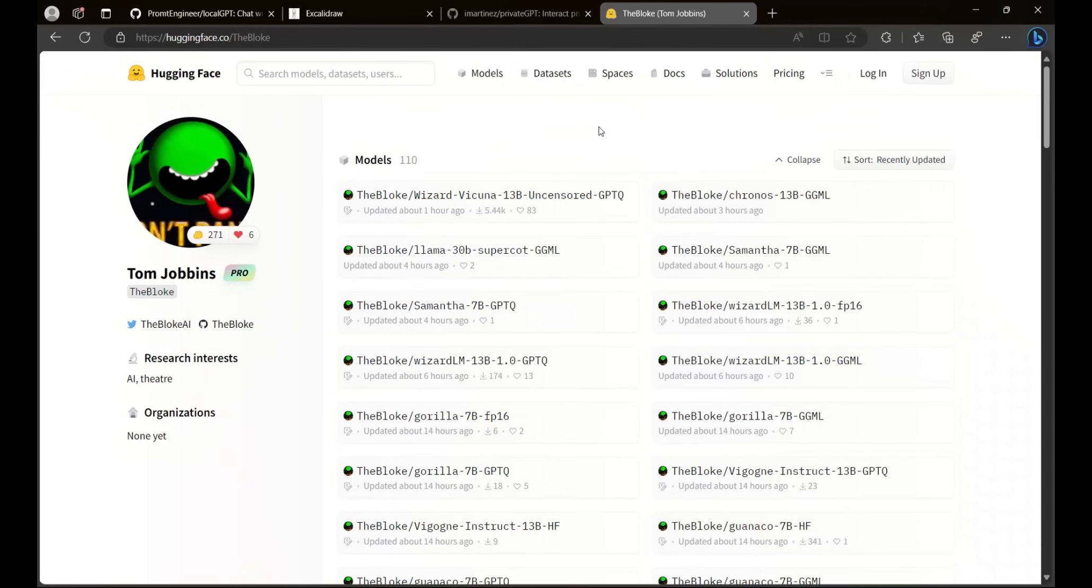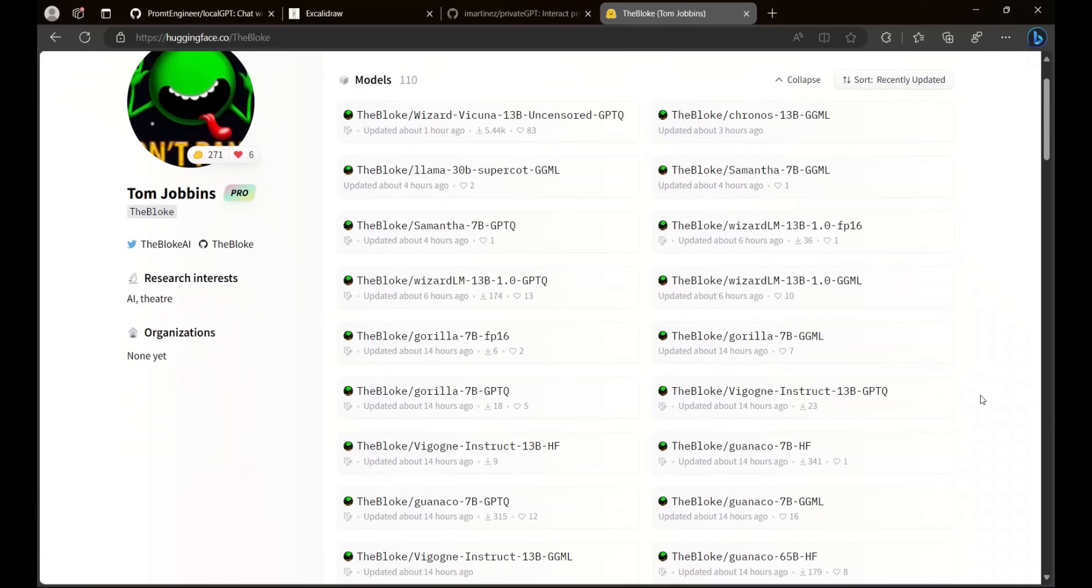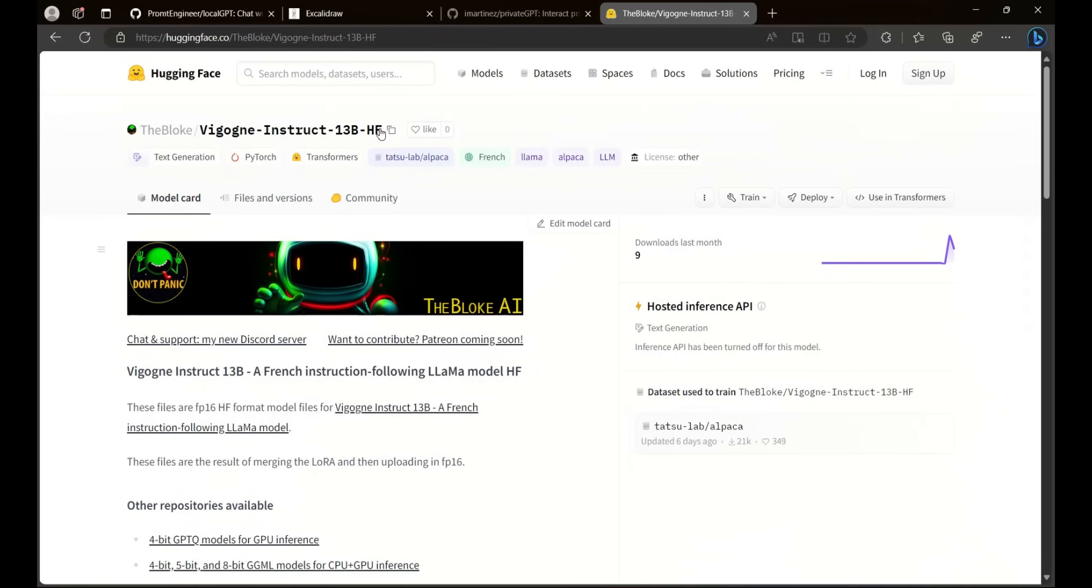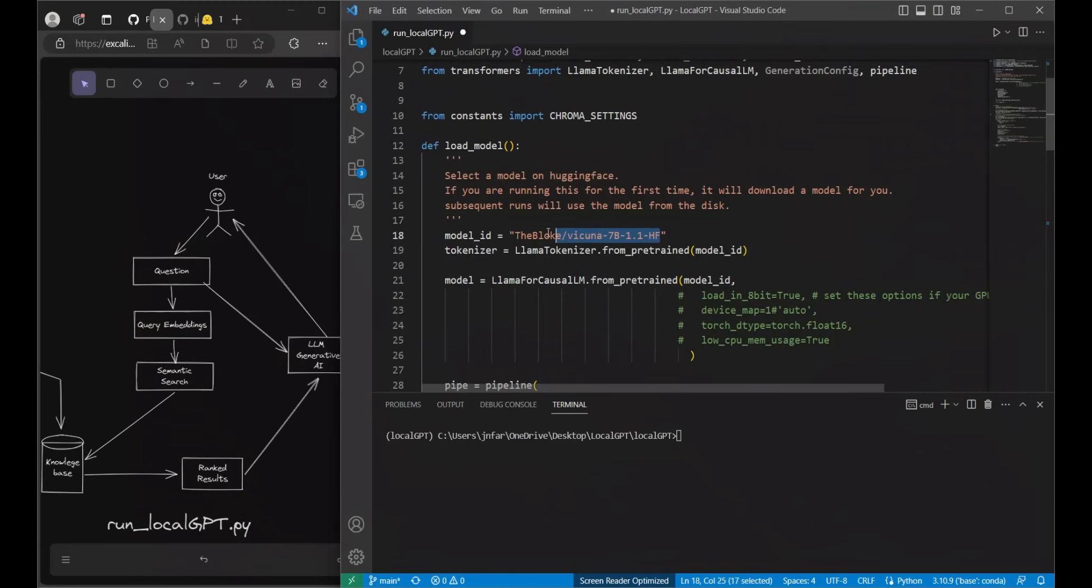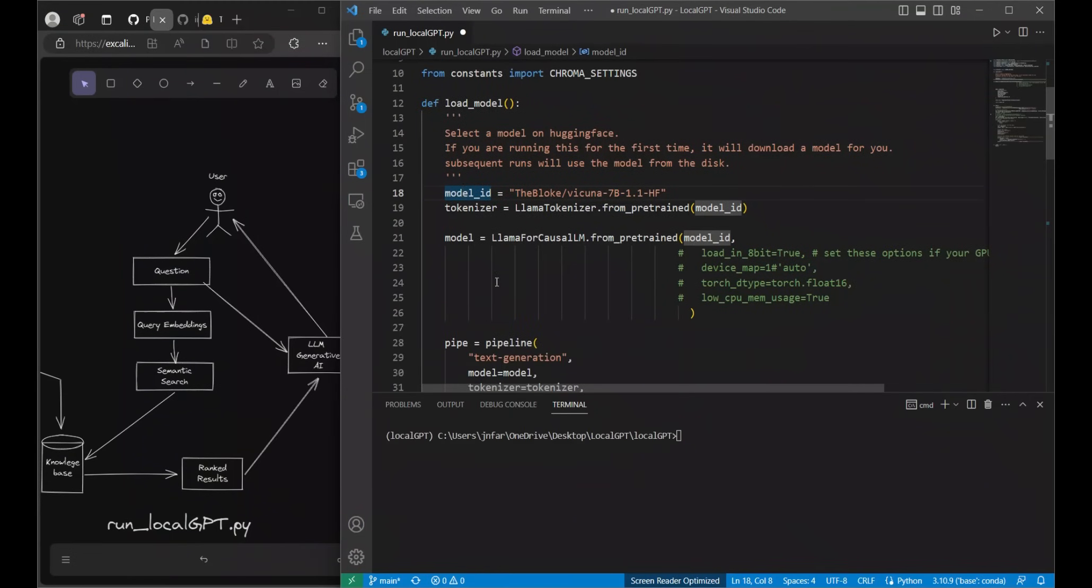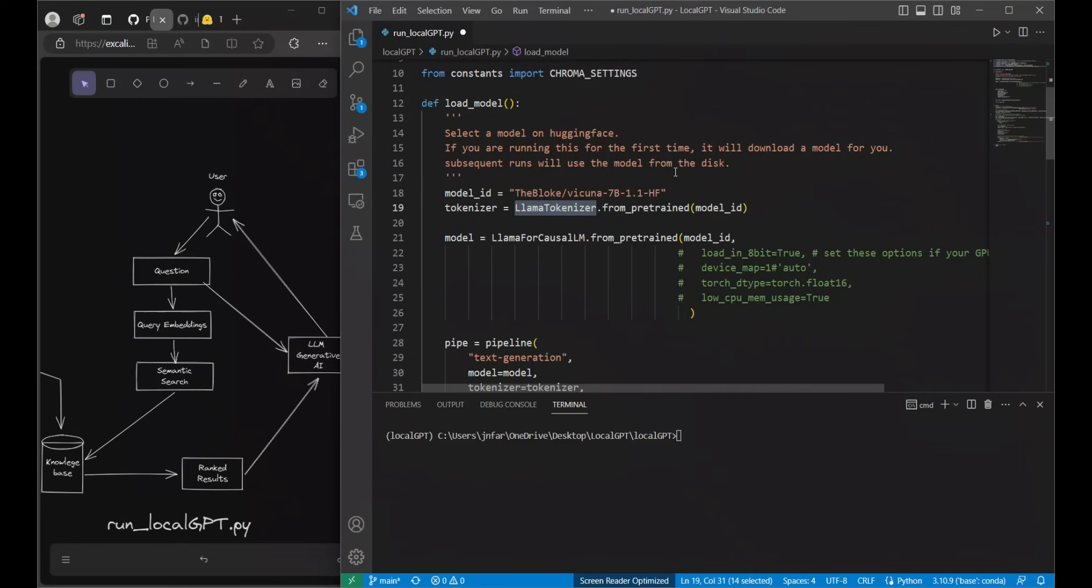We will look at this user Tom Jobbins or TheBloke who is a legend when it comes to LLMs on HuggingFace. Just look for anything that supports the HuggingFace format. For example this model, then you simply need to copy this model name and then come here and replace it. Currently this will support the Llama based models because we are using the Llama tokenizer, but you can easily replace it with other type of models that you want.